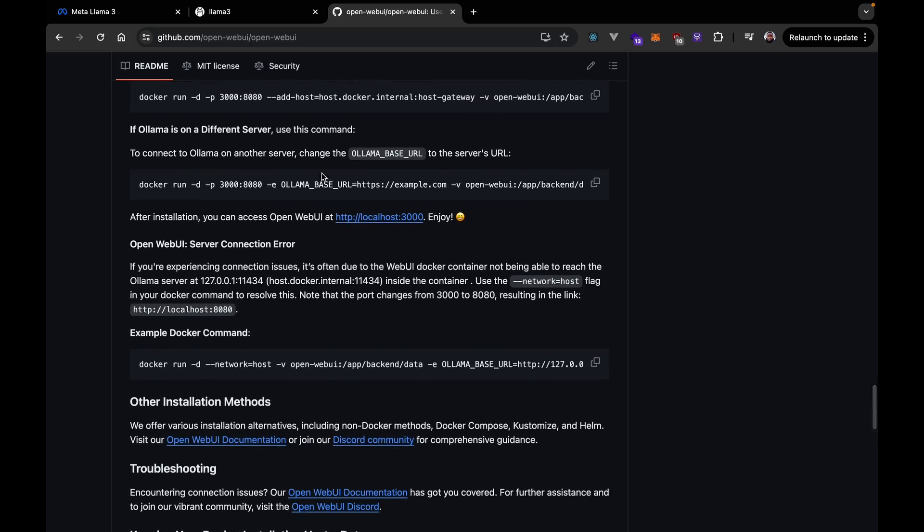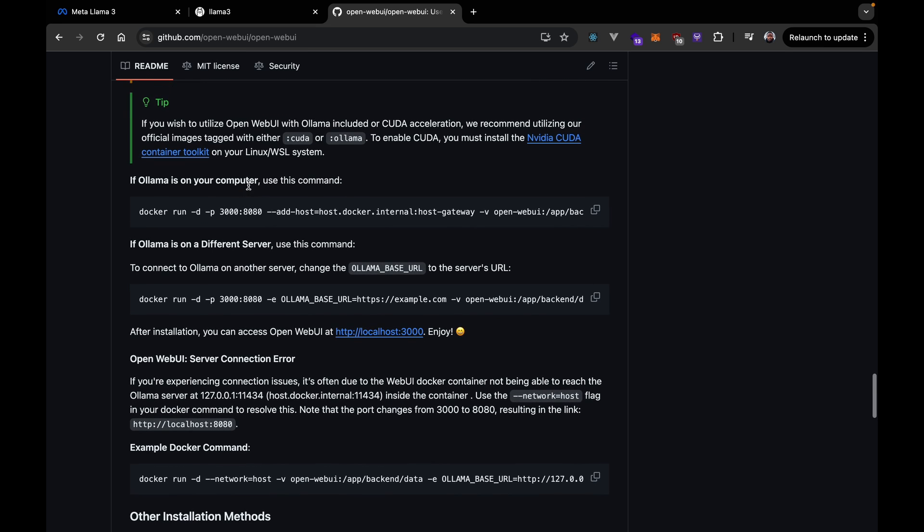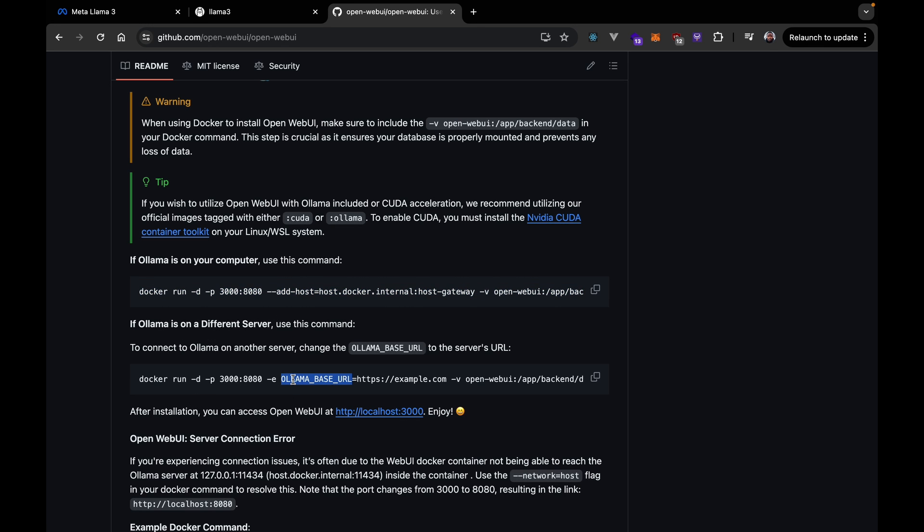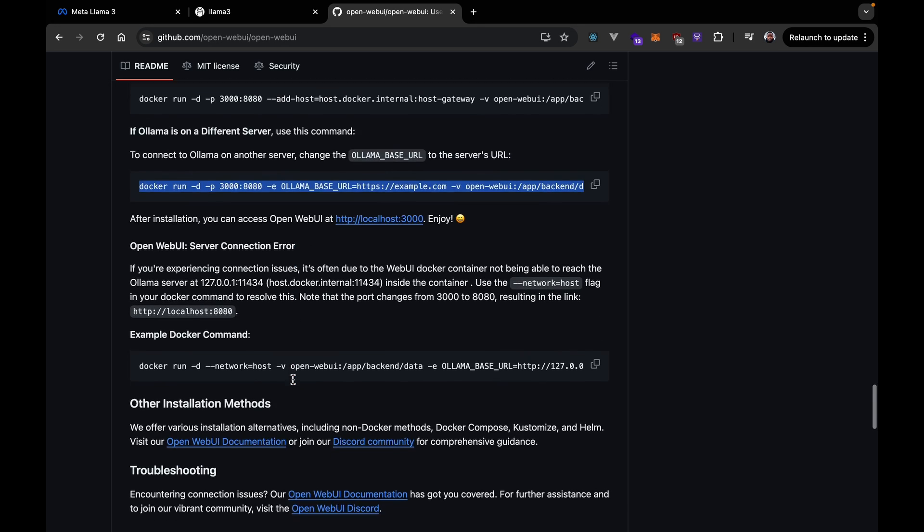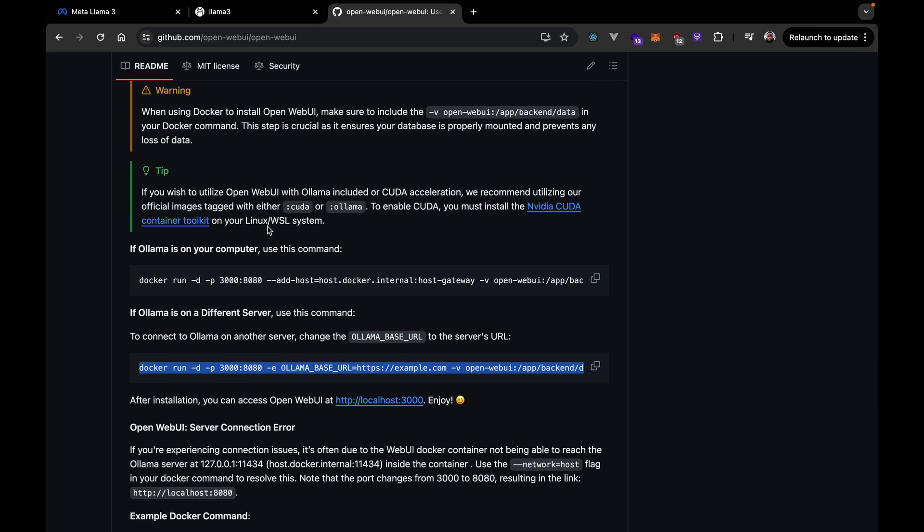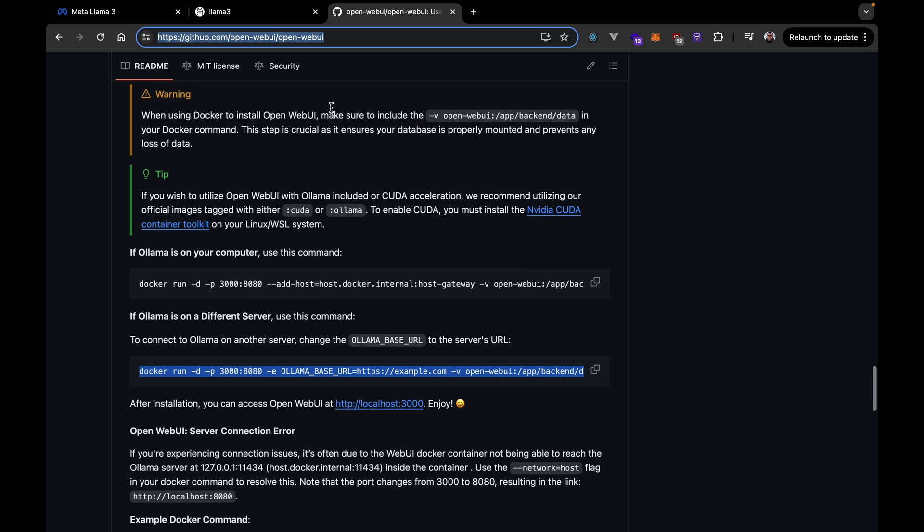So, if you're using Docker, you can just run the commands here. So, if you have Ollama on your computer, use this command. If you're using Ollama on a different server, you can use this command. And so on and so forth. Just go to the documentation on this link. Again, I'm going to put the link down in the description below. So, you can easily refer to this.